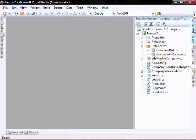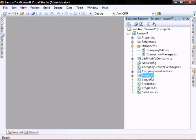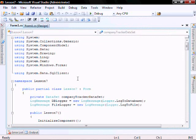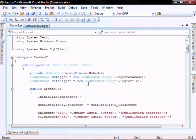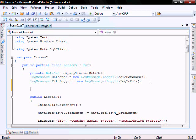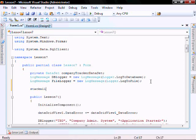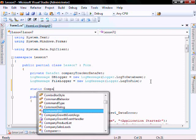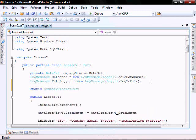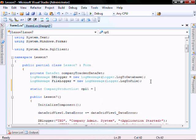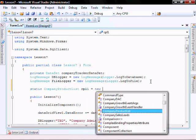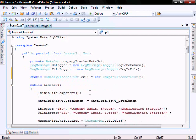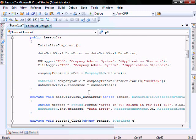Let's open our form. Let's make it static. Company product list cpl1 equals new product list.